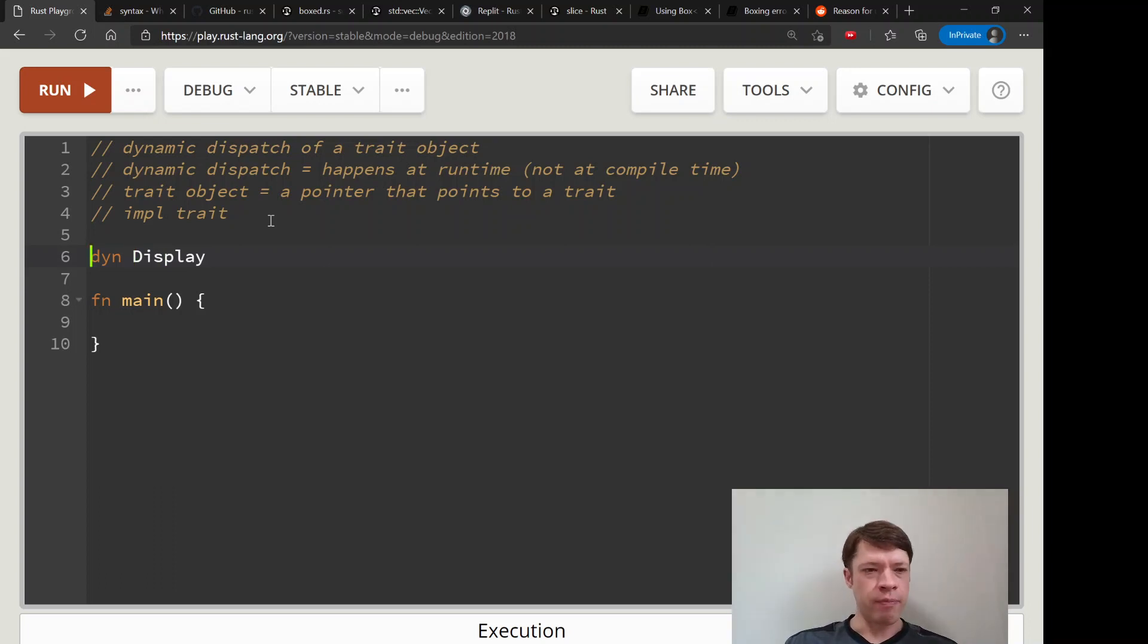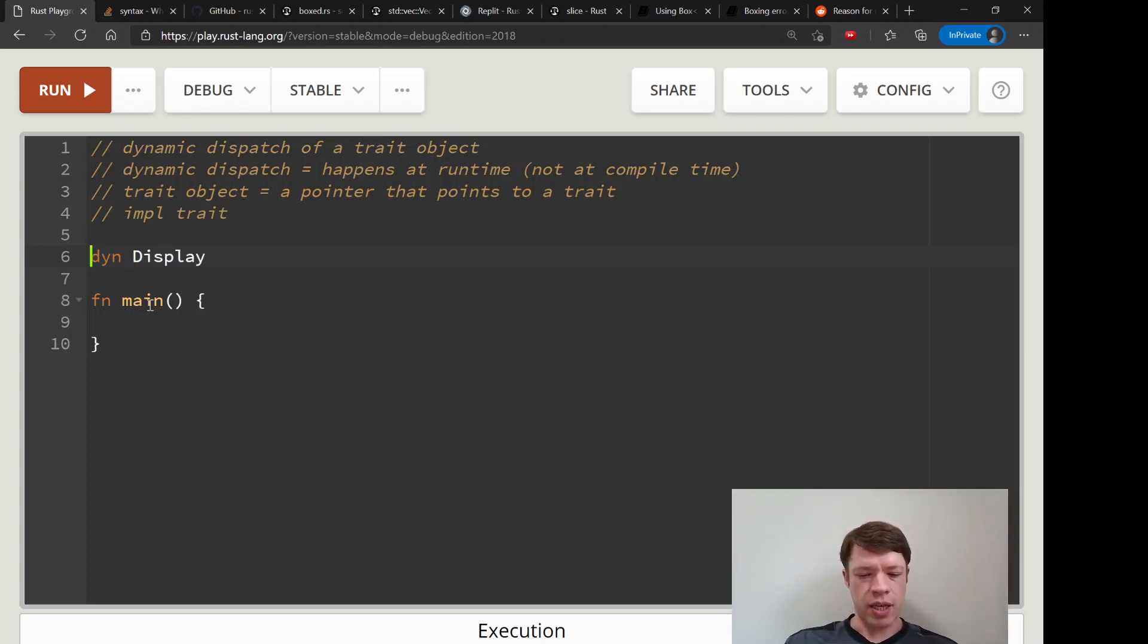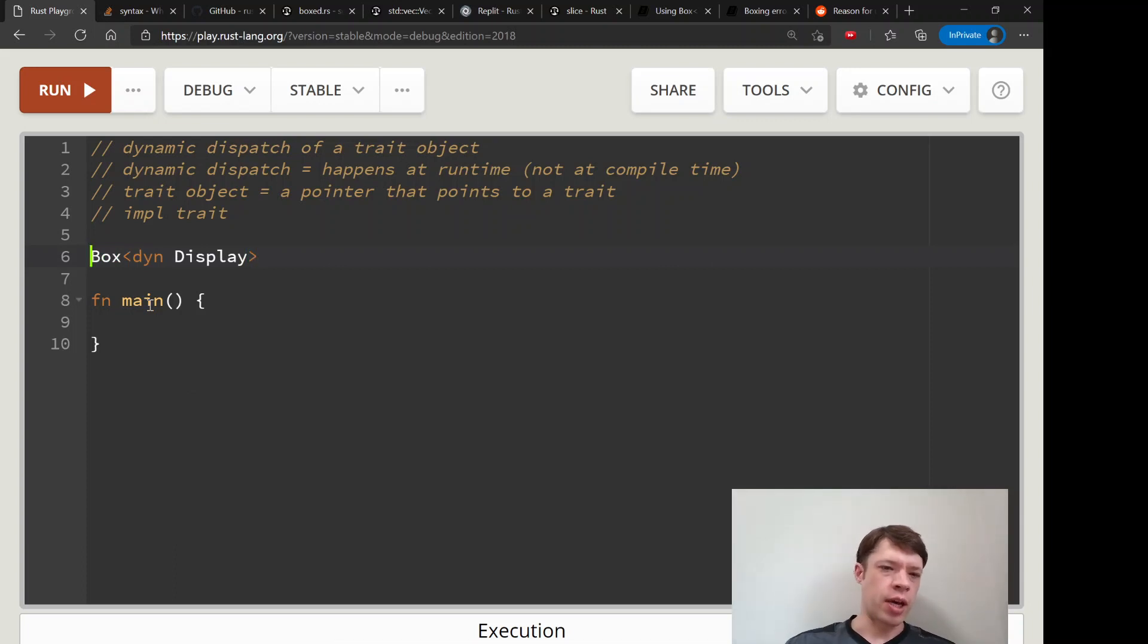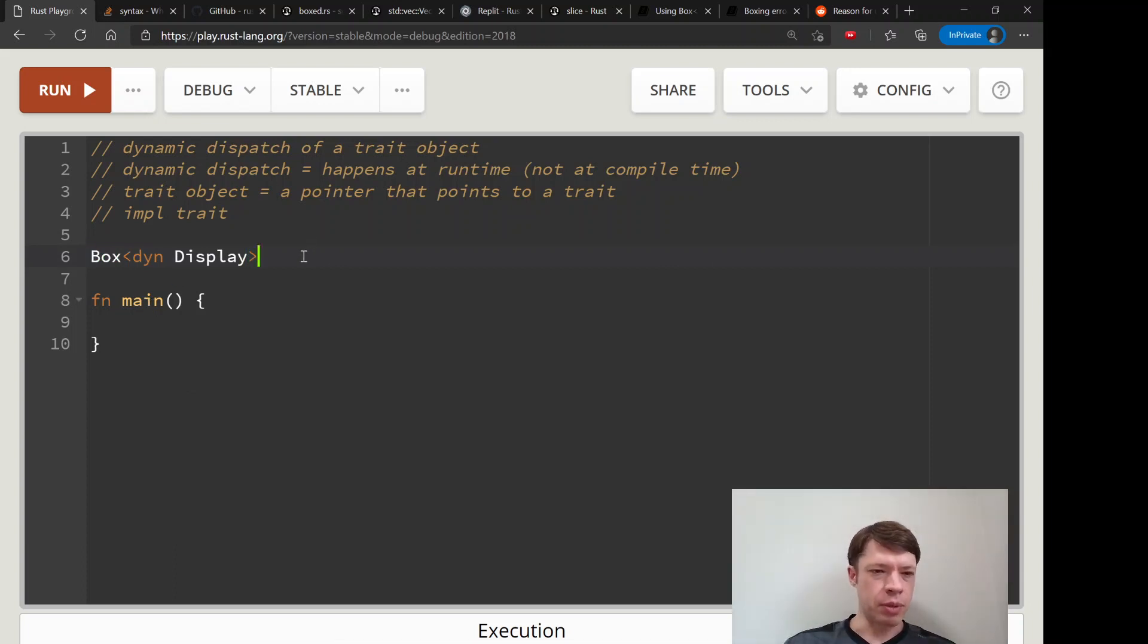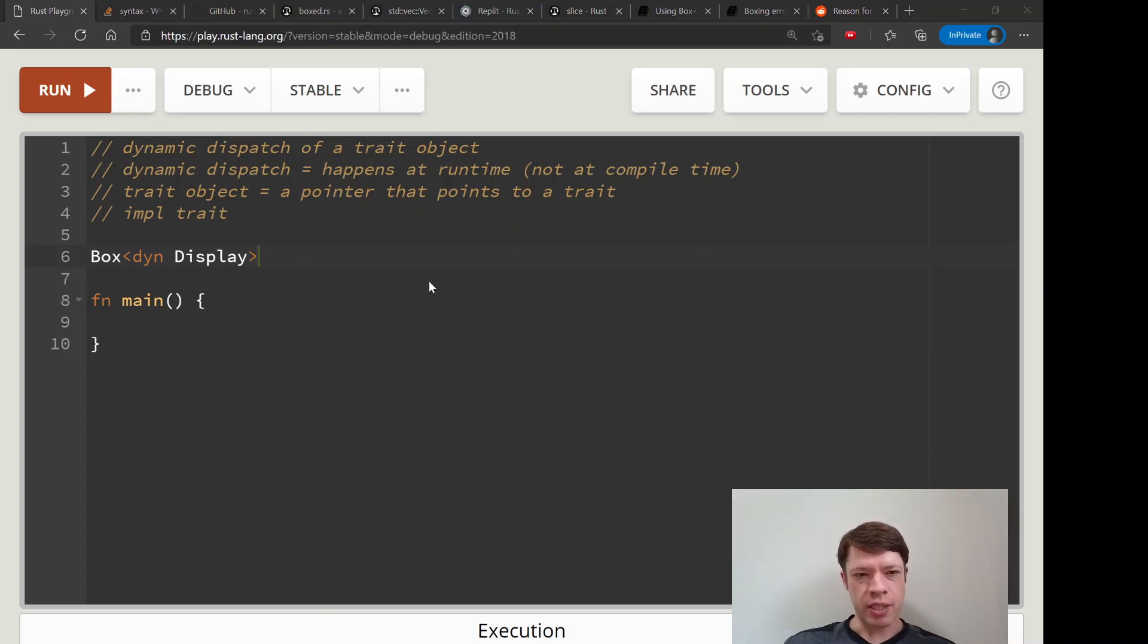And then after that it'll tell you to box it up, because something that implements a trait can be any size. I'll just start with that to show you what I'm talking about.